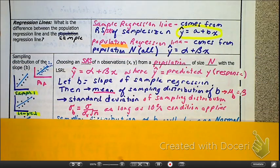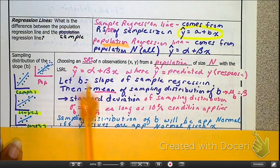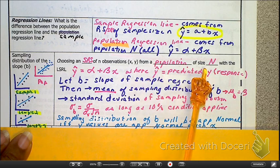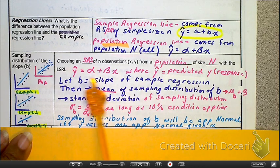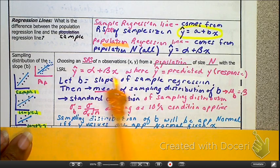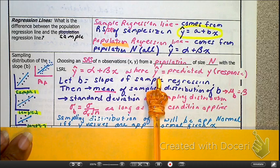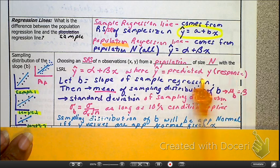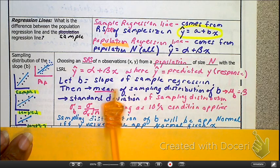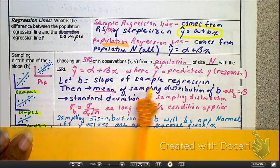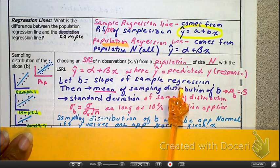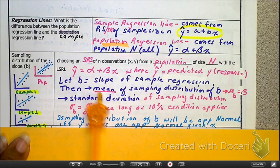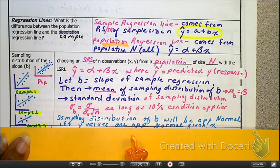We're choosing from an SRS, and the population is your capital N size. Here's the equation where Y-hat is the predicted Y, which is your response variable. Y is your response. And B is the regression slope from the sample. We are trying to find the sampling distribution.